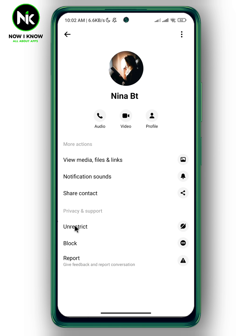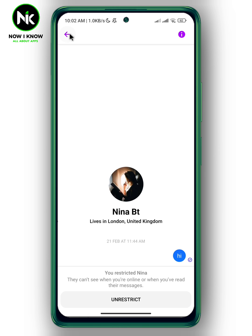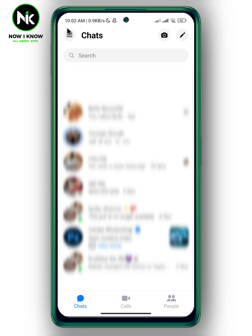This person has now been restricted. Go back. As you can see, they can't see when you're online or when you've read their messages. Go back again, and as you can see, the conversation has disappeared from your chat list. That's how to remove someone from Facebook Messenger without blocking. Thanks for watching, see ya!